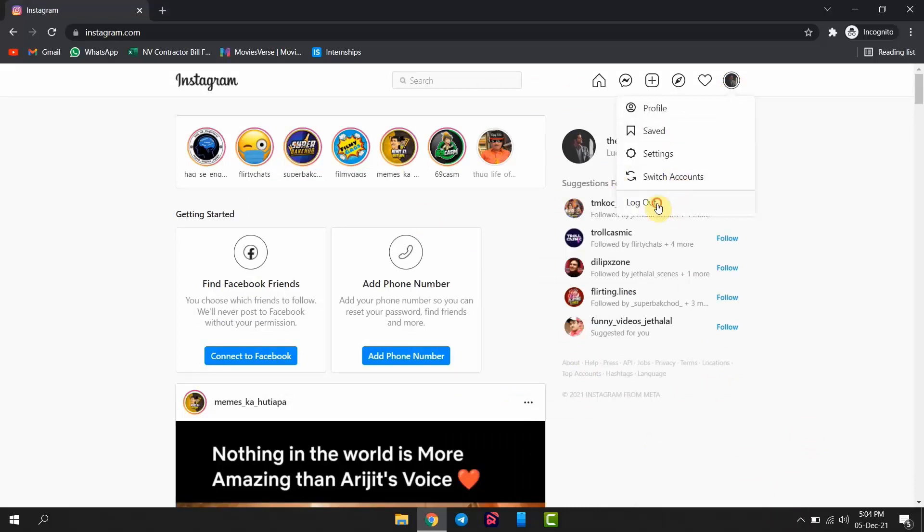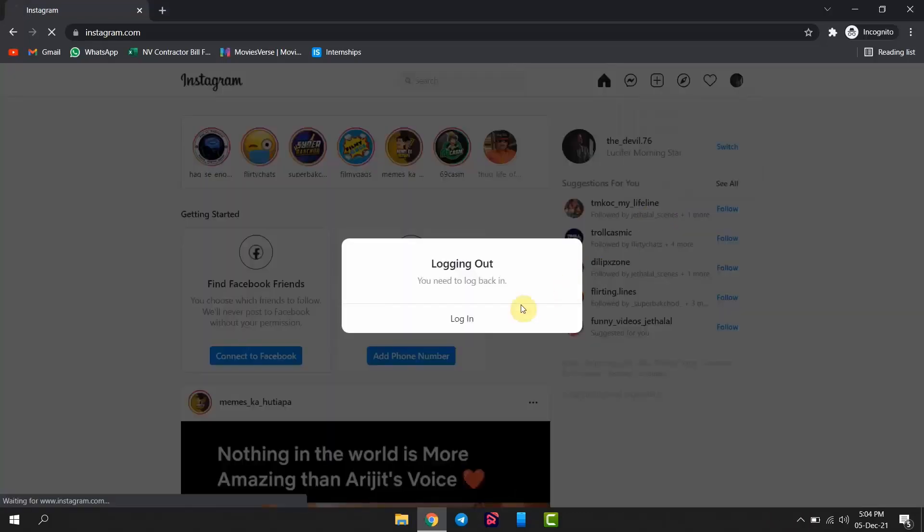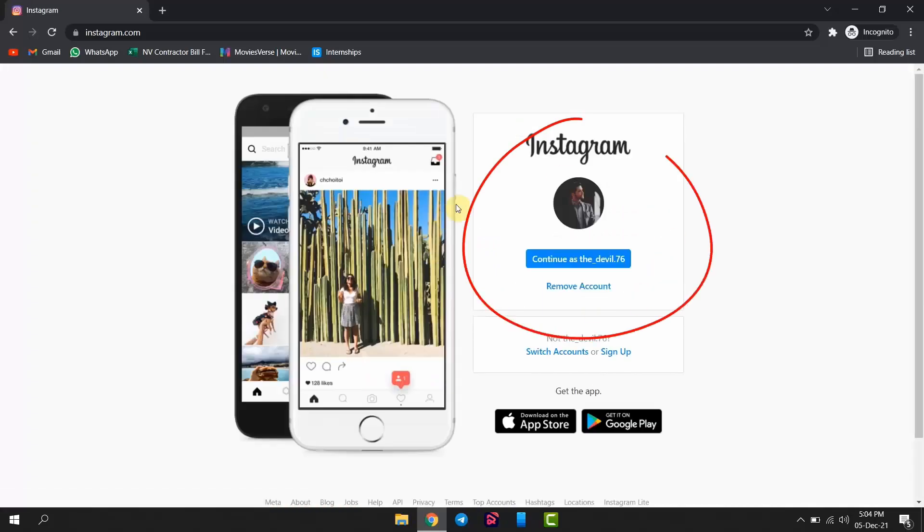If you have logged out but your profile is still visible like this, click on Remove Account option.